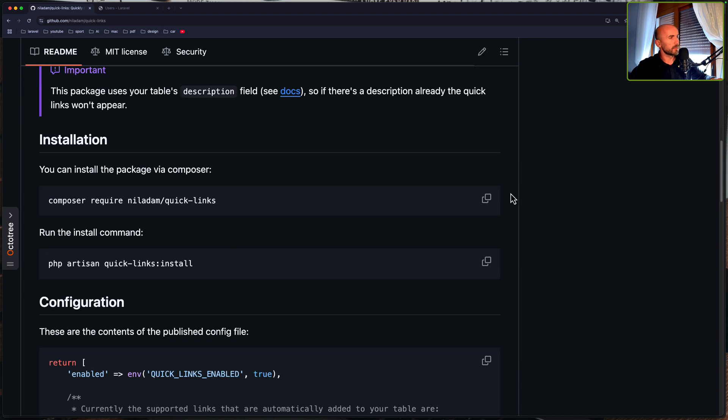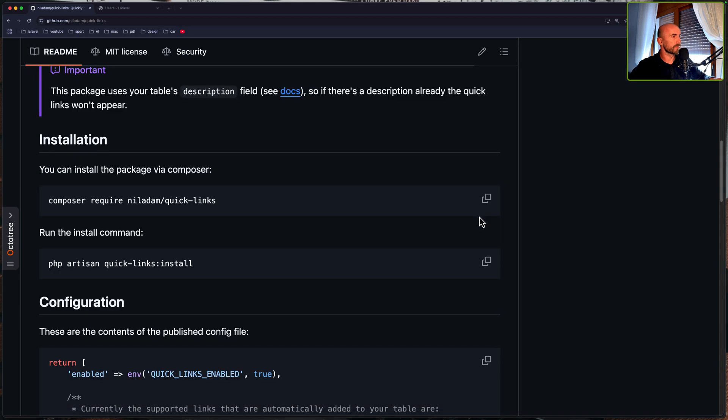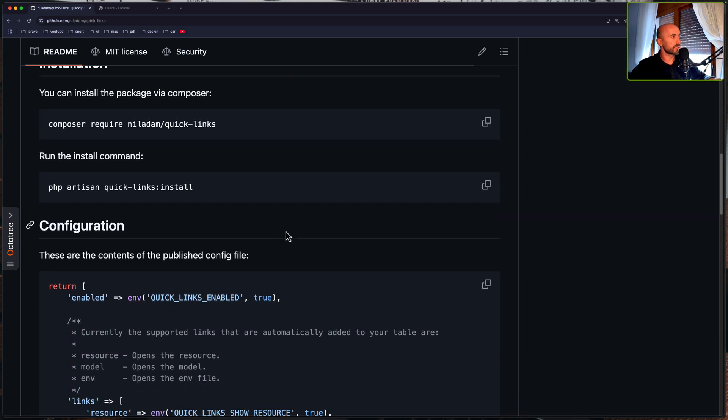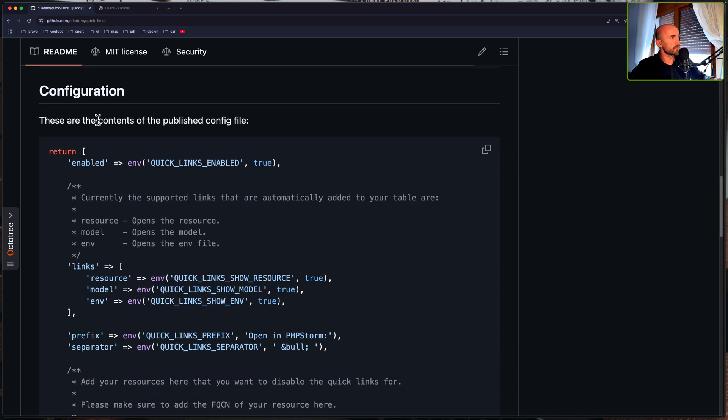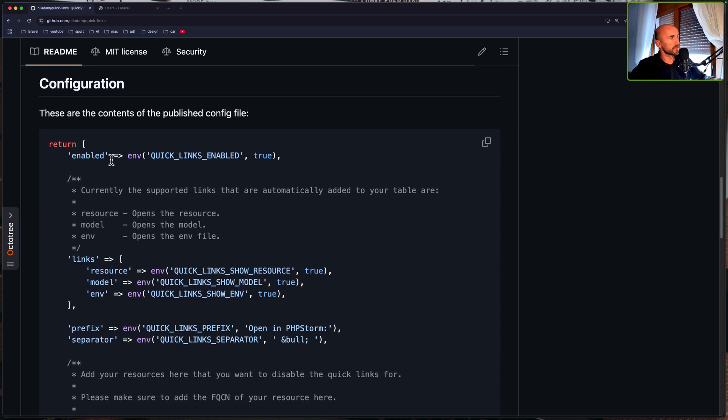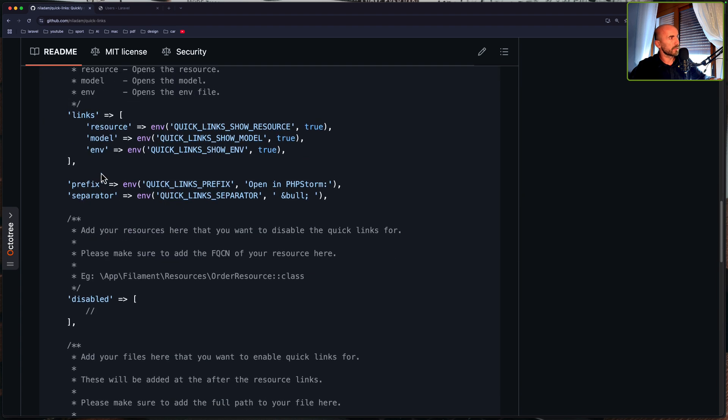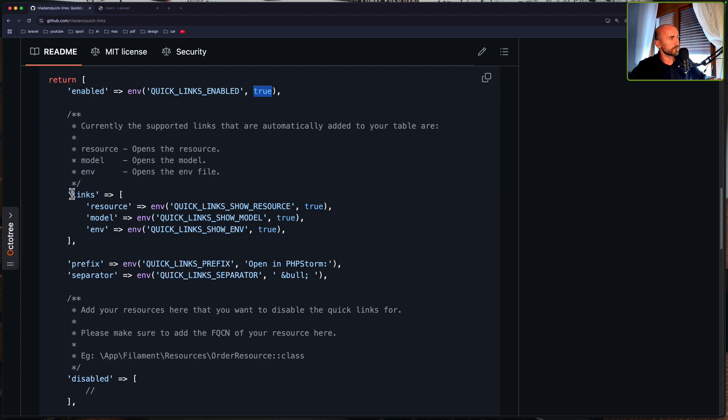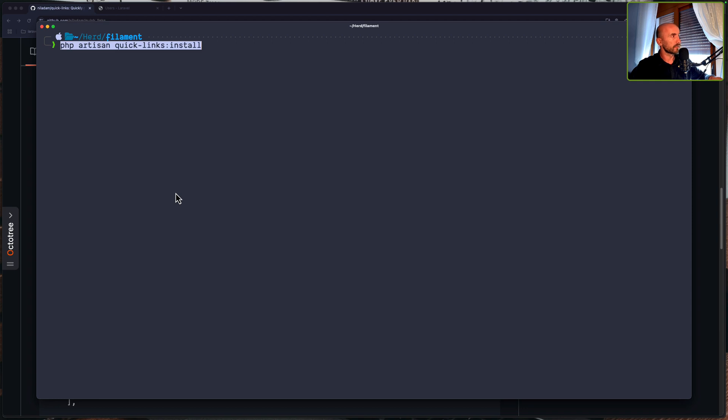So to install we need to copy this command, open the terminal and paste that in. Next we need to run the php artisan quick links install and let's copy this. And we have also the example of the configuration file. So enabled, quick links enabled. If you want to disable this, on the .env file say false. The links, we have resource model and env files to open by default. So let's run the php artisan quick links install.